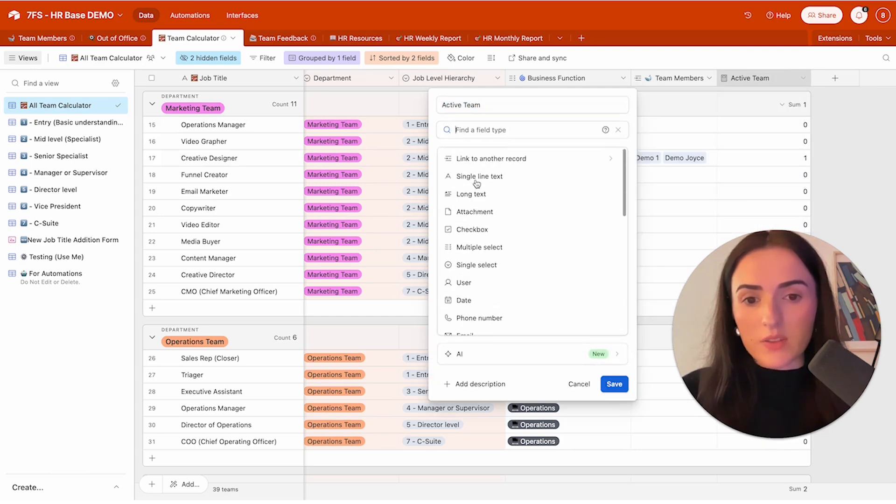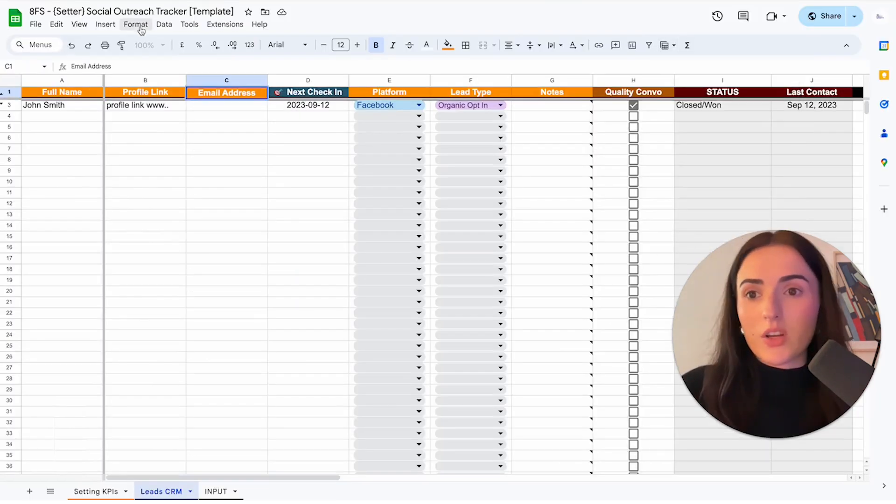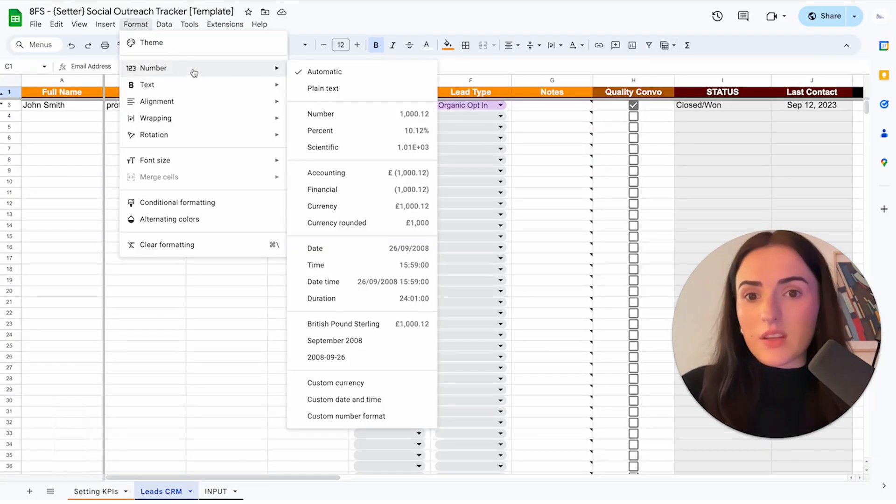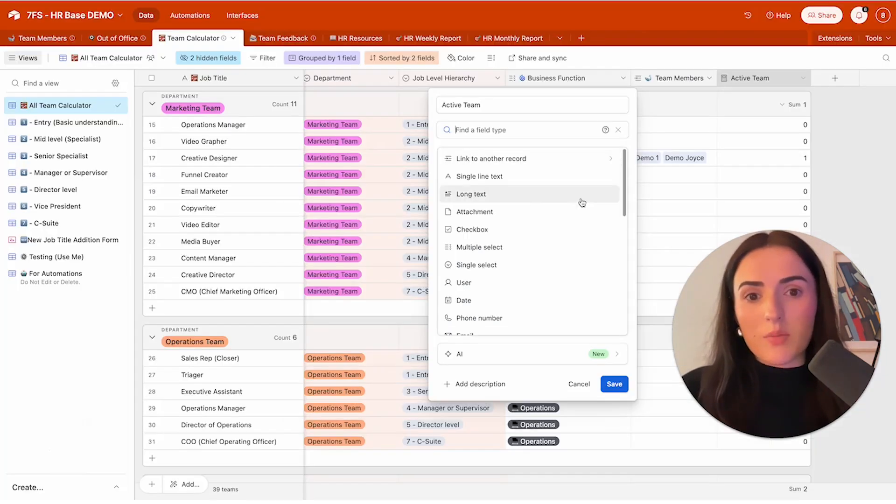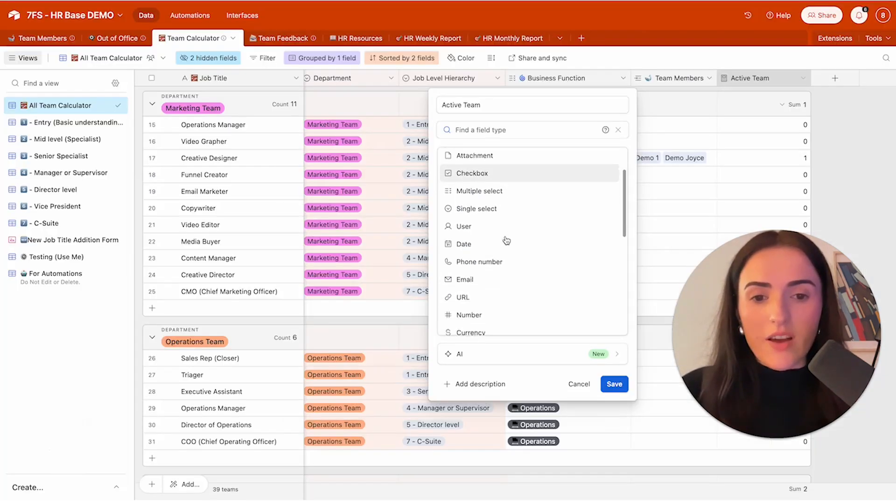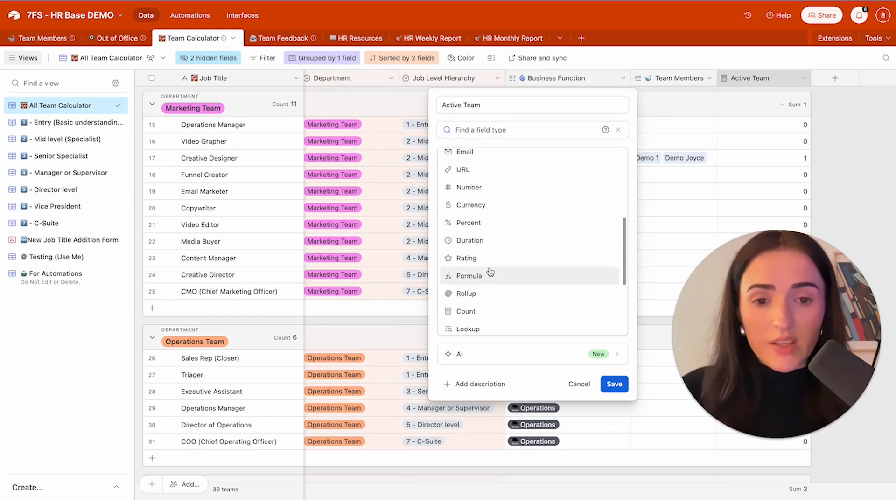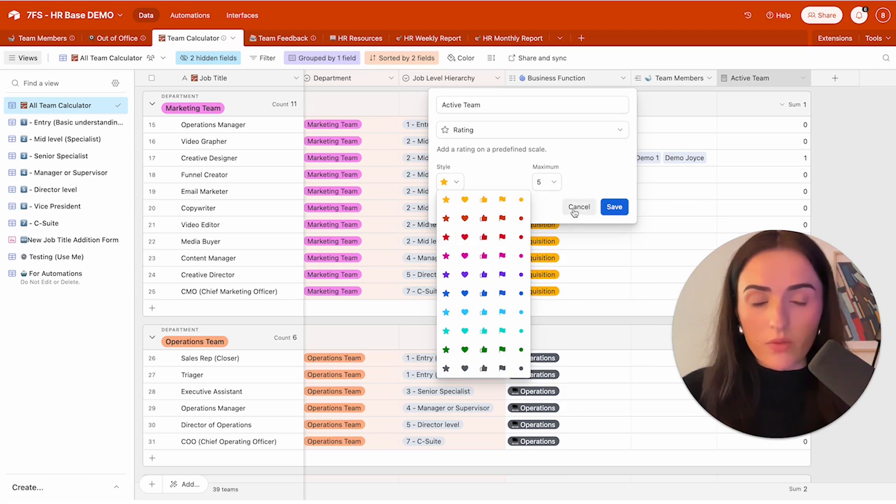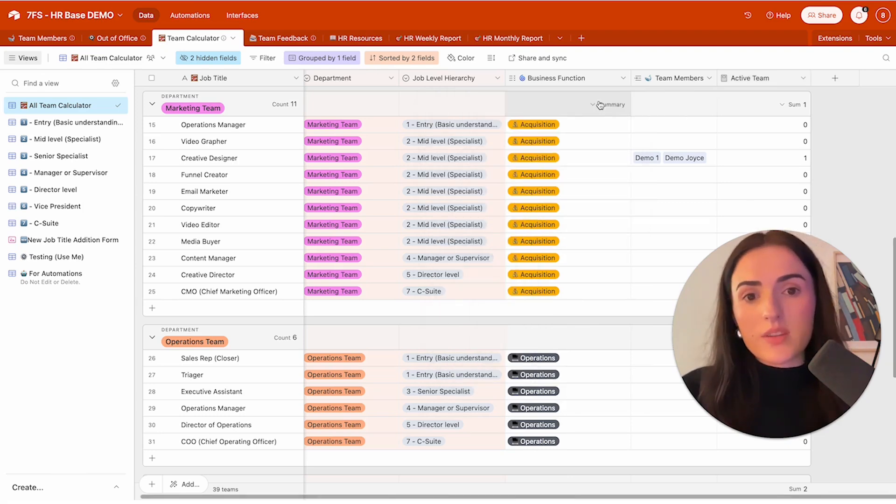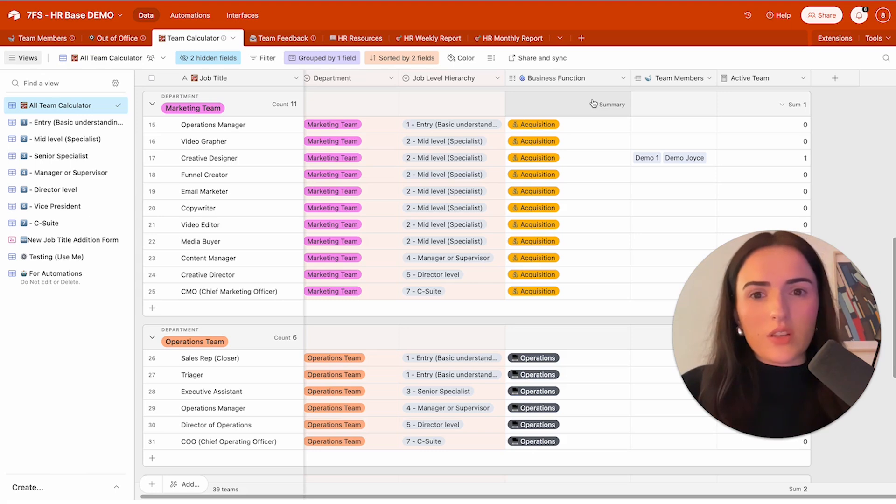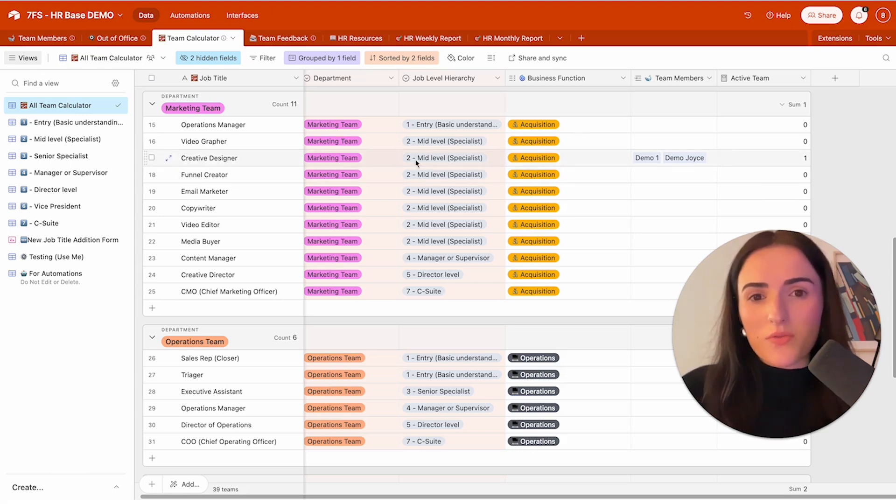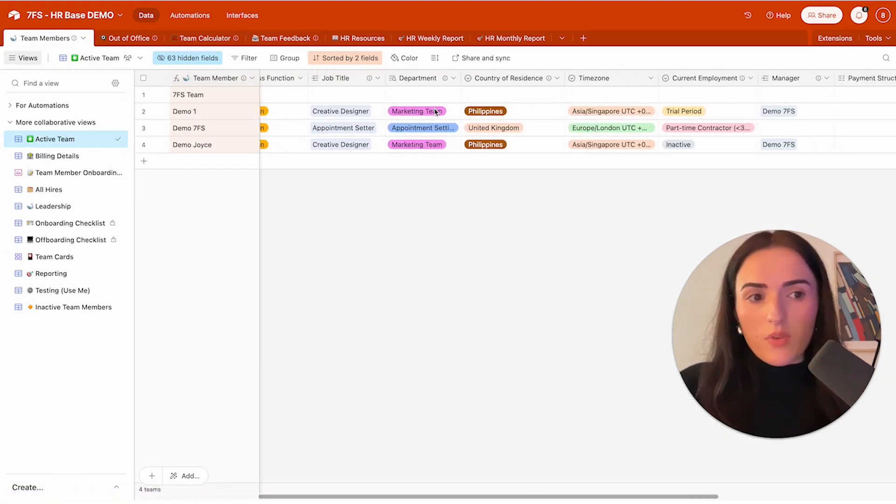This is also something I really like about Airtable, is that you have different field types. Within Google Sheets, it is simple. You can have everything as a number, as a currency, like duration. But within Airtable, you can also have more. You can have URL, you can have the rating, which is also really nice. It looks like this. You can put stars, you can put whatever you like. So this makes it really easy for us to create structured databases that are more interesting and a bit more user-friendly. So this is what I really like about Airtable.